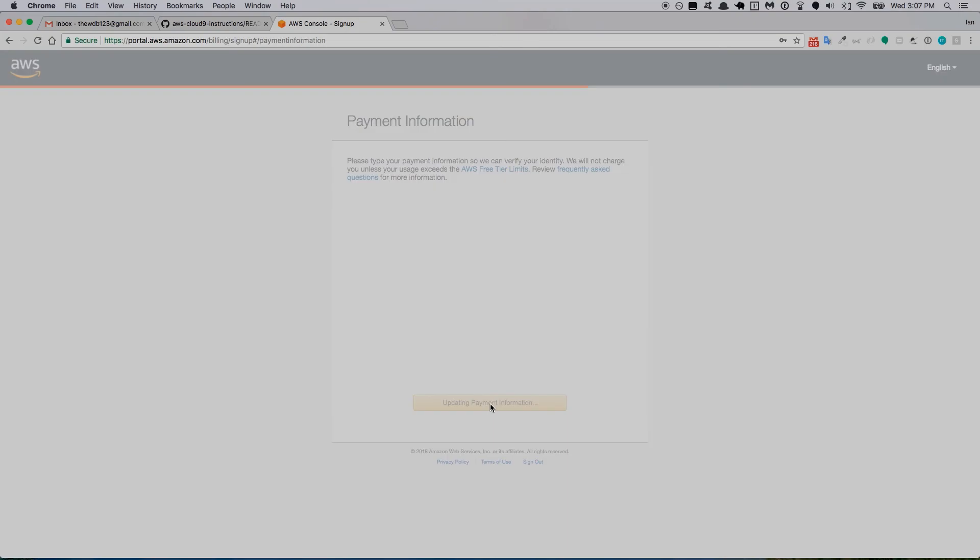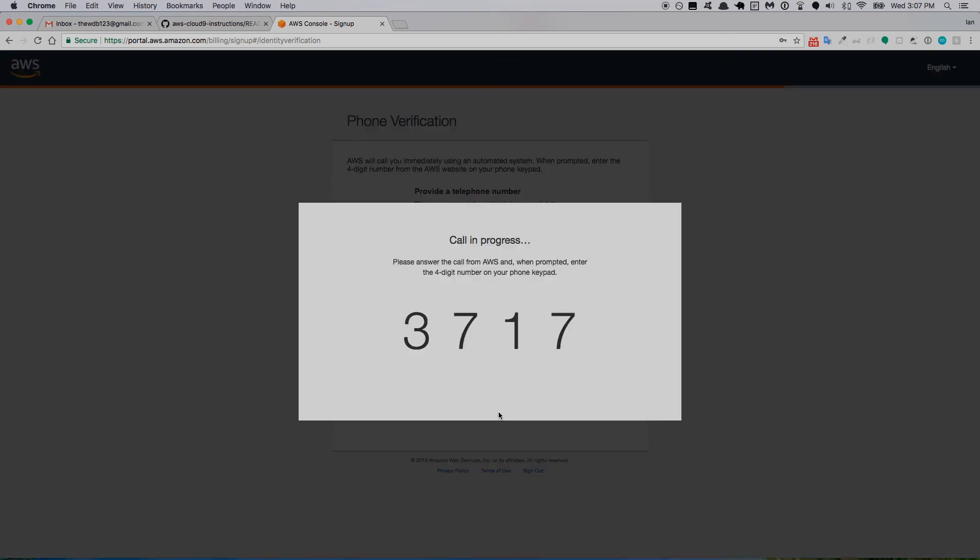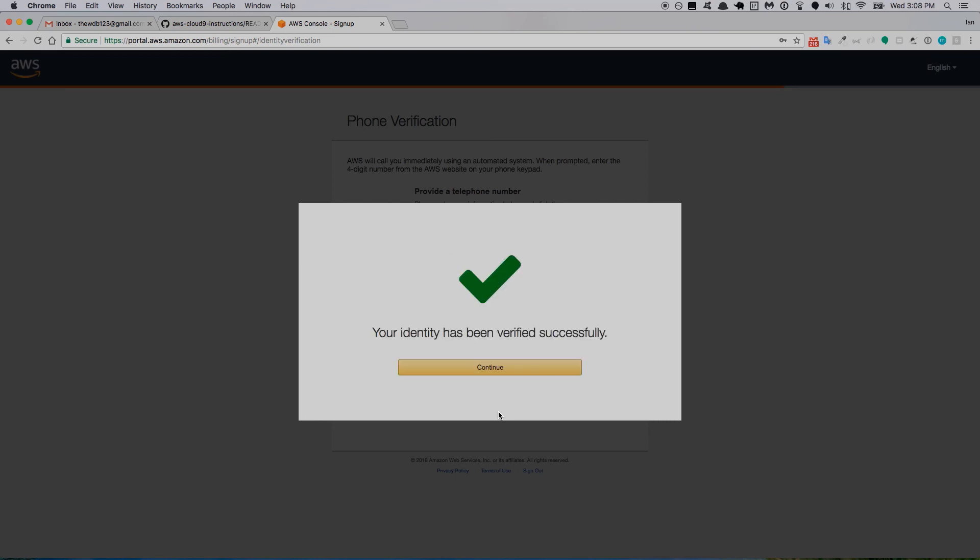They're going to call me now. Using the phone number that I have, they're going to call me with an automated phone call and I'm just going to type in this number here. 'Hello this is an automated call from Amazon Web Services. Using the touchpad on your phone please enter the four digit PIN number displayed on your screen. We have successfully verified your PIN, please return to Amazon Web Services.' It's been verified, I'll continue.